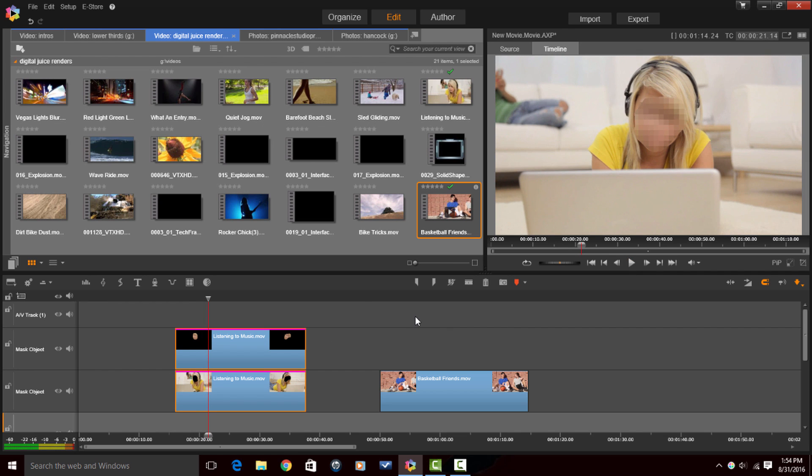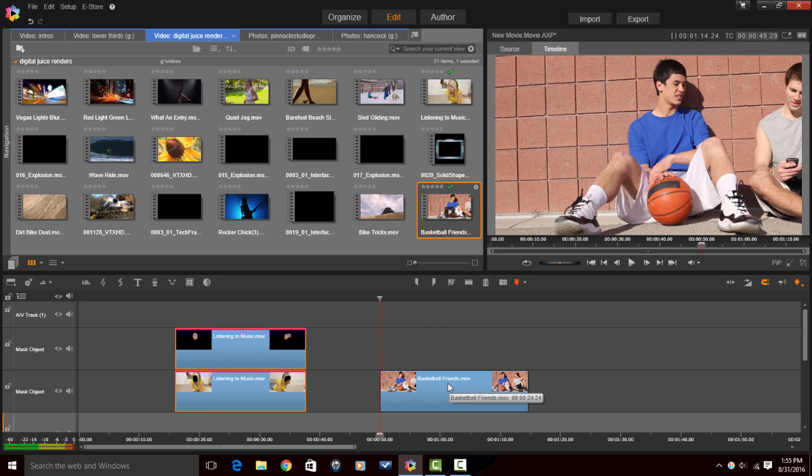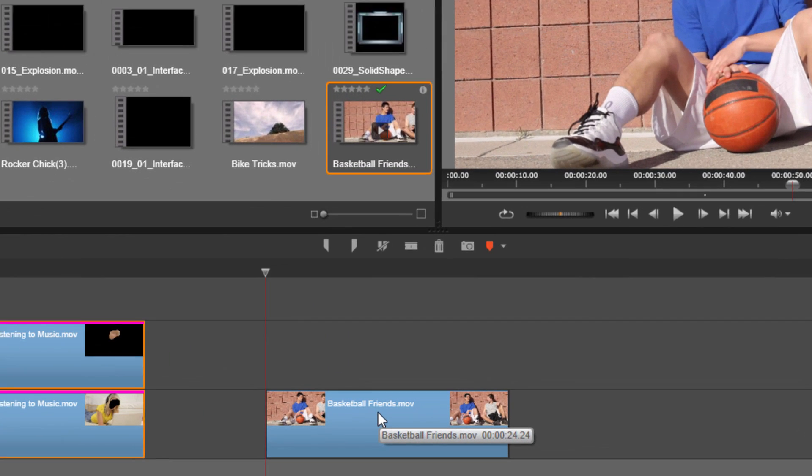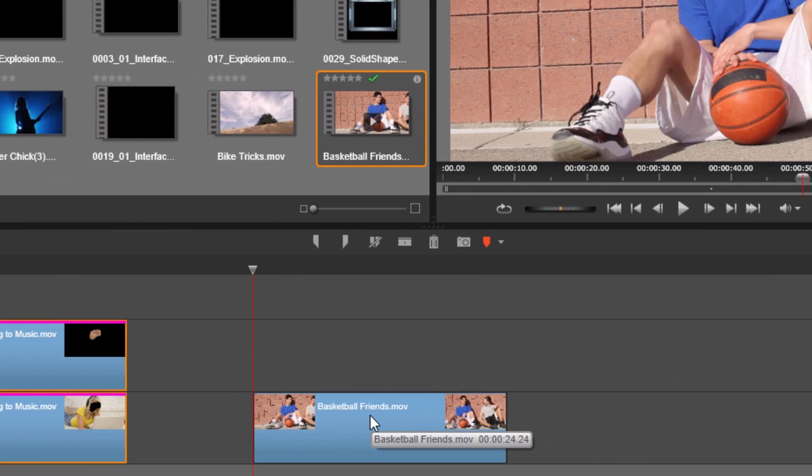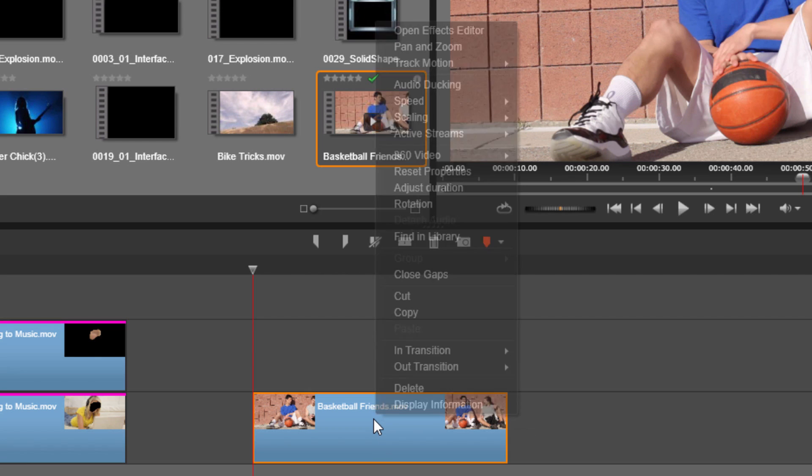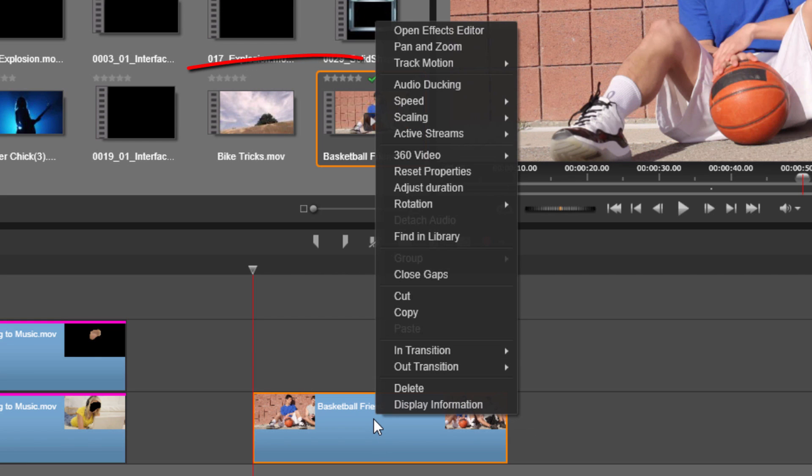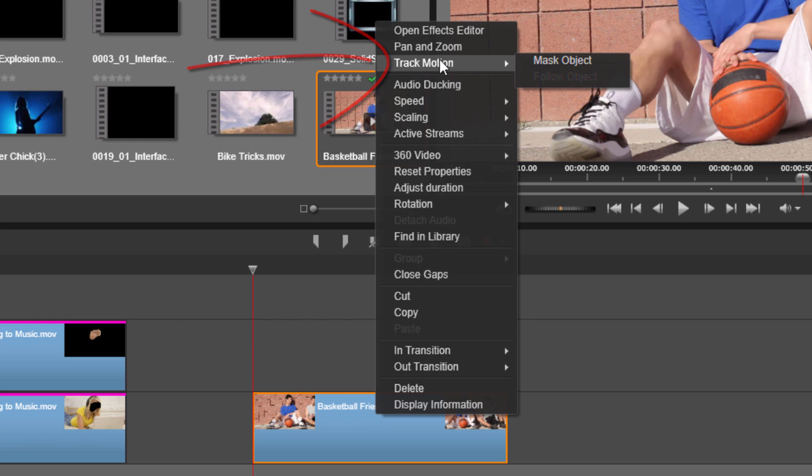Alright so we're done with that. So now you know how to mask an object. So now we'll show you how to follow an object. So now we have this track here of these guys in a basketball and I wanna follow the basketball with some text. So the first thing I'm gonna do is I'm gonna right click on this clip. I'm gonna go to track motion and I'm gonna go to mask object.